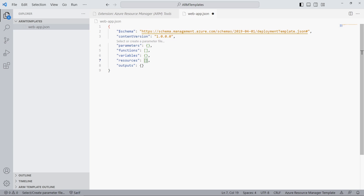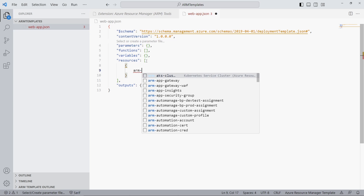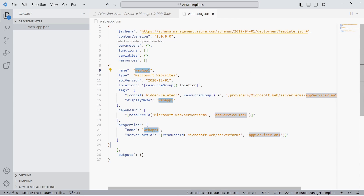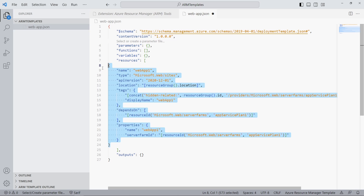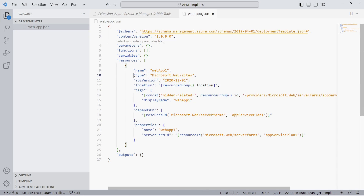When we add a curly brace within the Resources property to define a JSON object, the Visual Studio Code extension provides additional code snippets. Let's use the ARM-web-app code snippet to add a section to the JSON file. The Type property defines the service we want to create. We can set the name of the resource to whatever we want; however, it needs to be globally unique. Let's name the web app arm-webapp-demo.